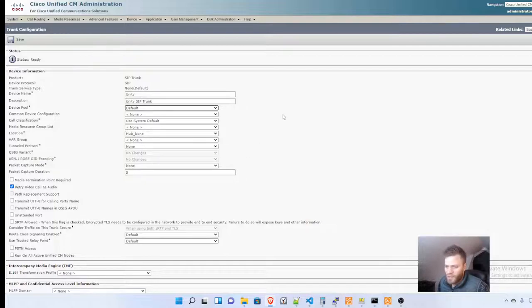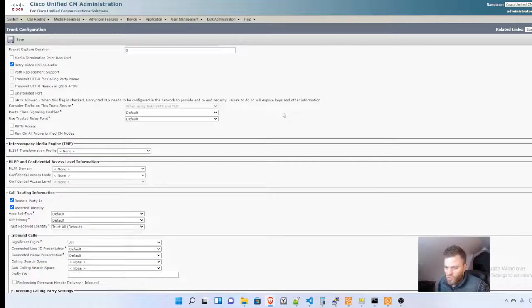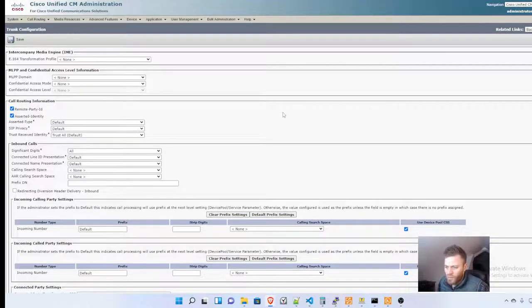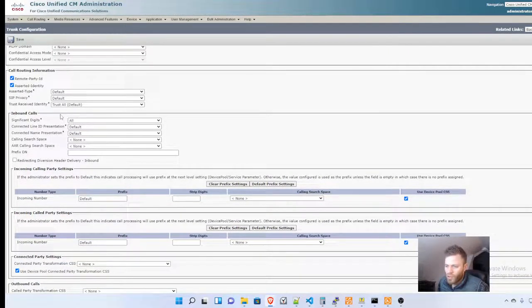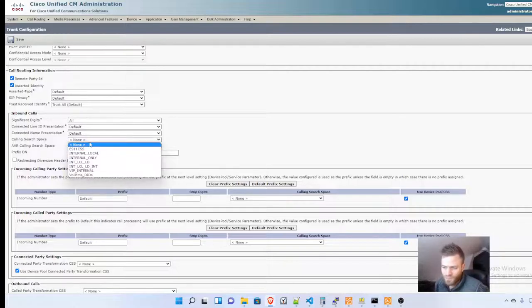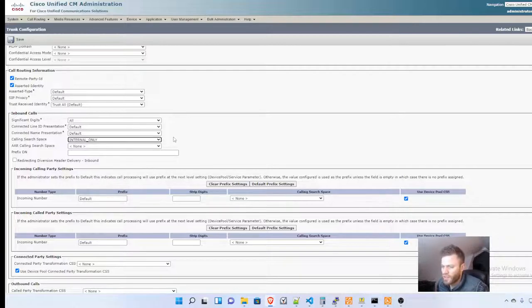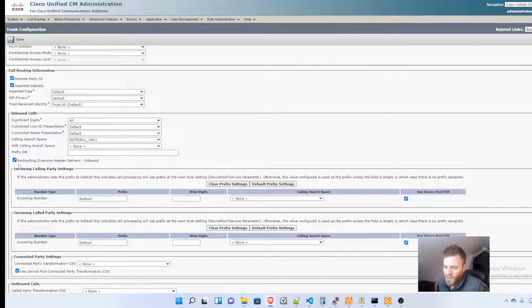Then I'm going to scroll all the way down to Inbound Calls. I'm going to give it a calling search space. It needs Internal Only. Obviously, your calling search spaces are going to be different than mine. Internal Only should work just fine. It doesn't need to get outbound.